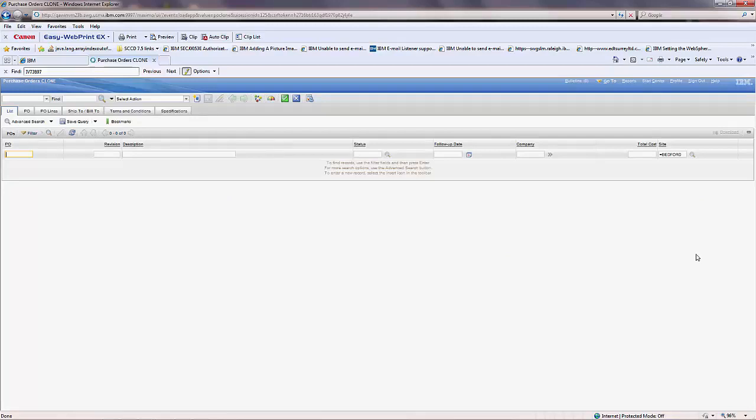This is an example of how to duplicate an application in Maximo using Application Designer. Thank you.